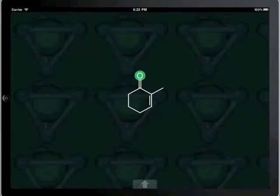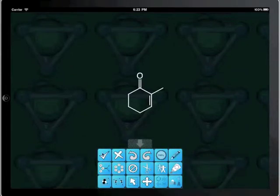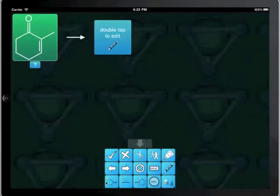Now we save the structure and observe that it has been placed inside the reaction.